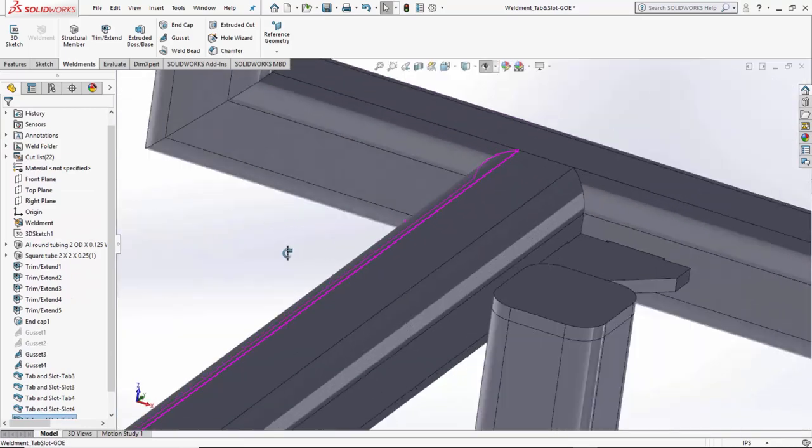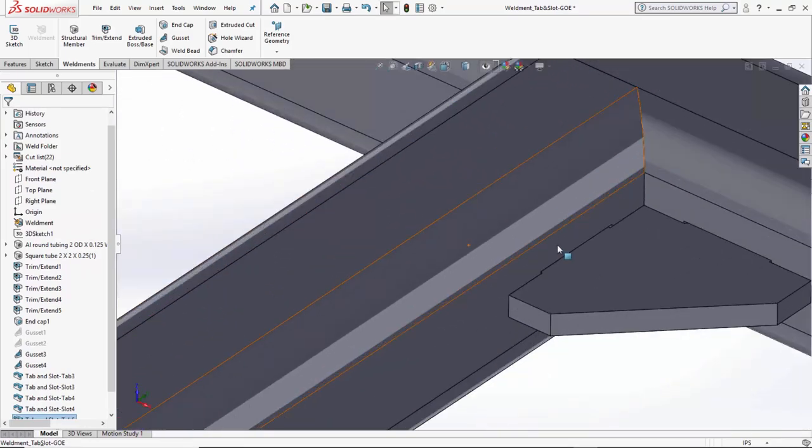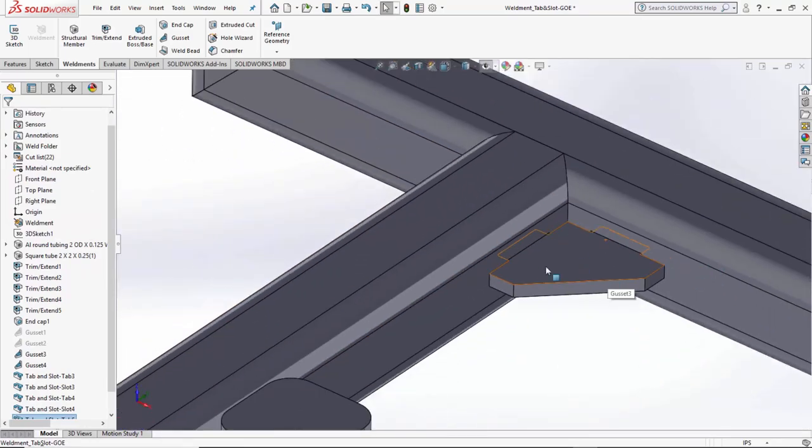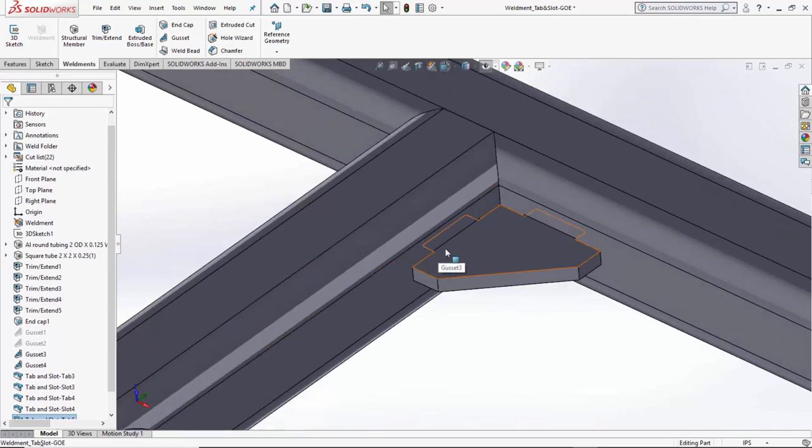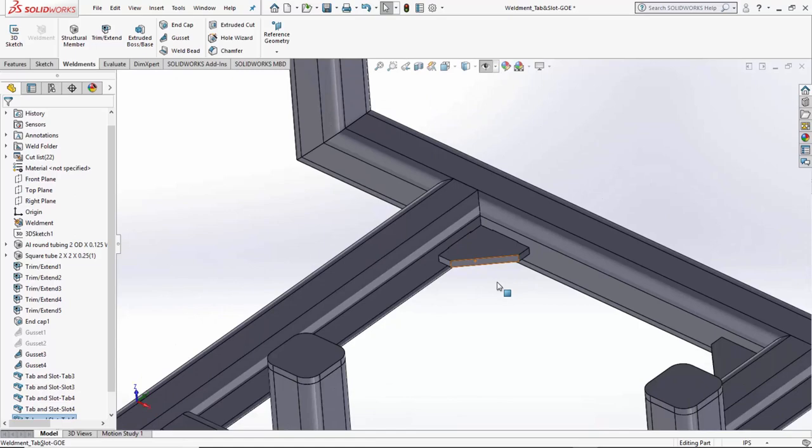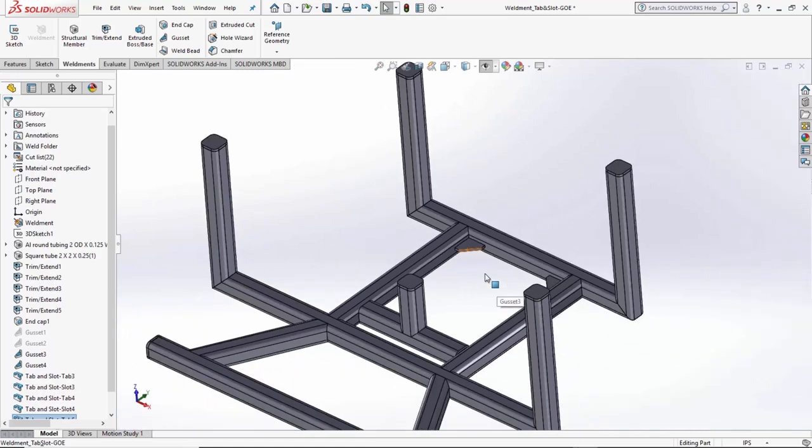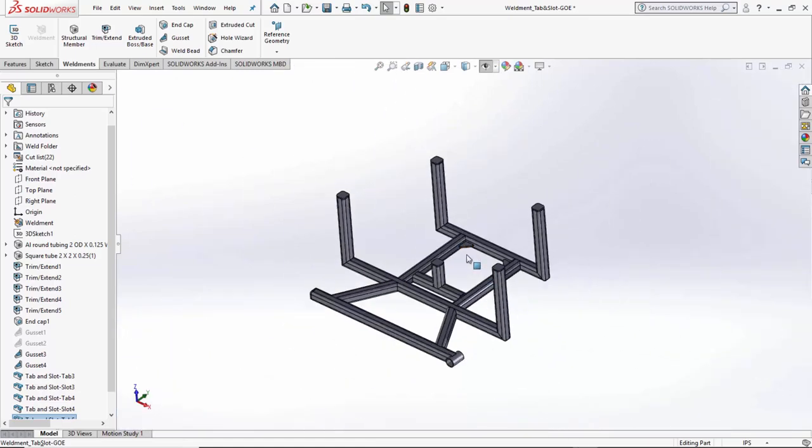You can now see that I have two tab and slot features on my sheet metal part going into my weldments. Showing off the tab and slot feature. Again, my name is Matthew Francis and thank you for watching this quick tips video.